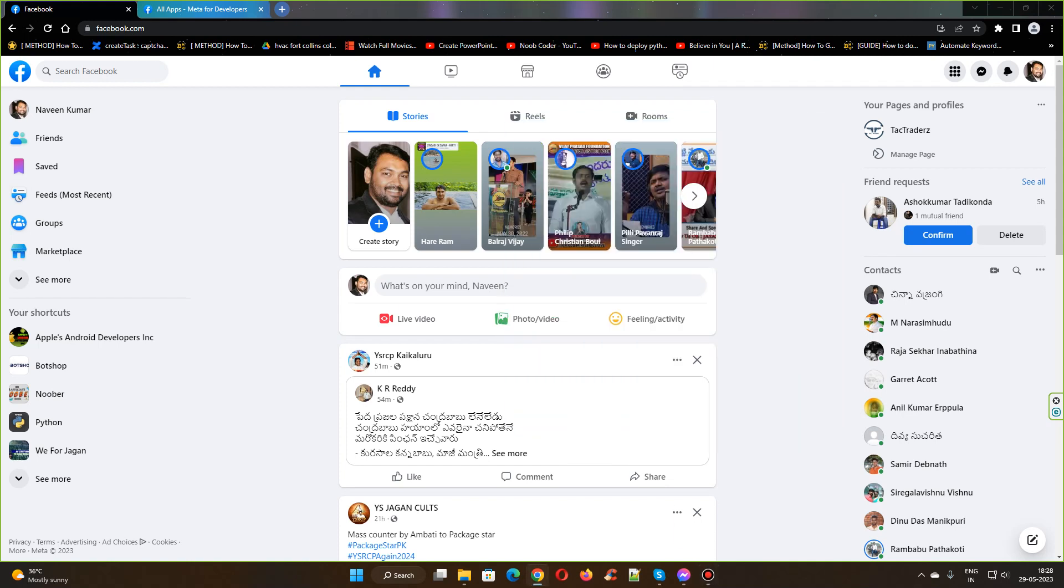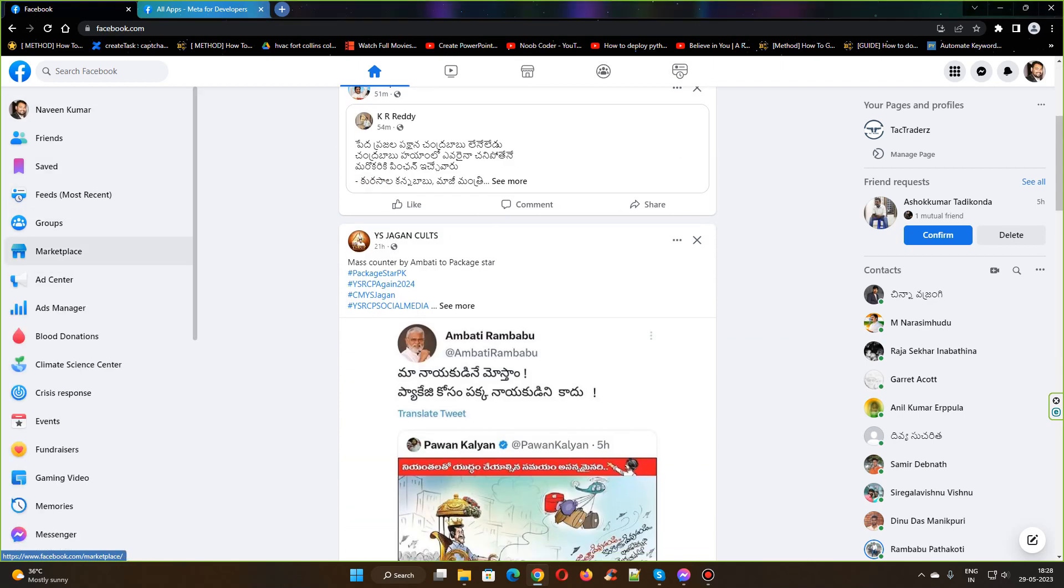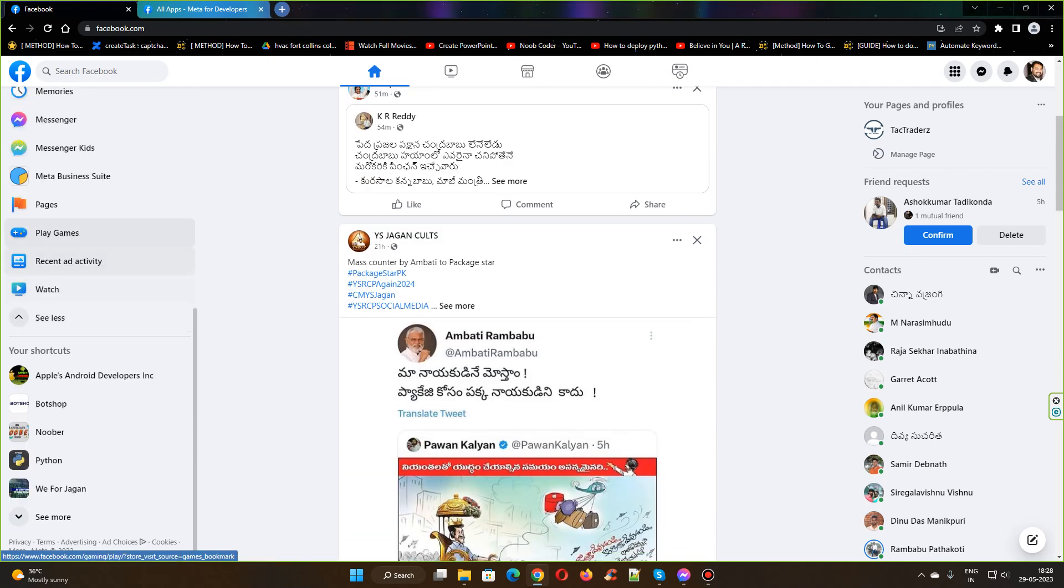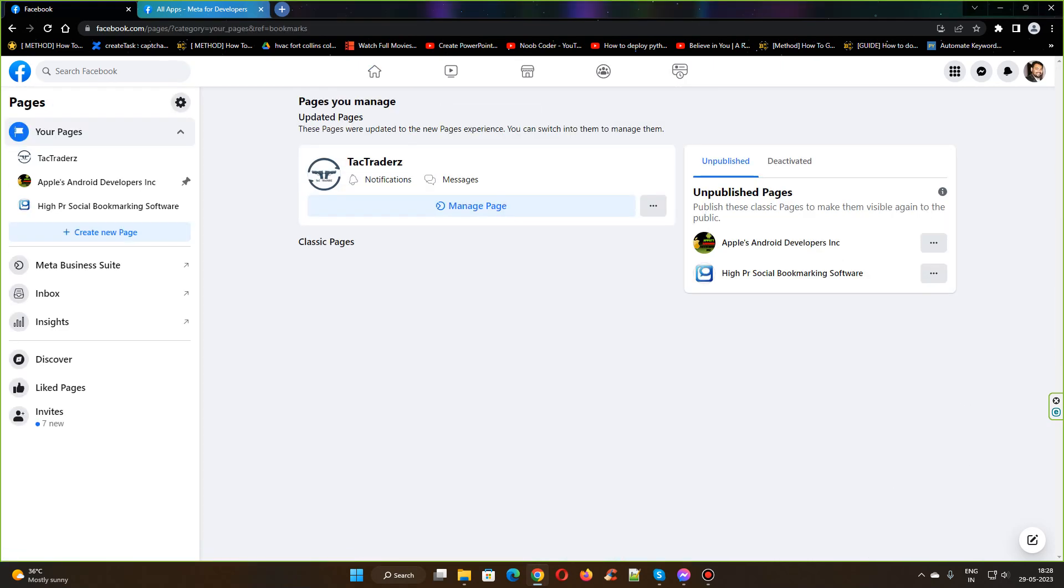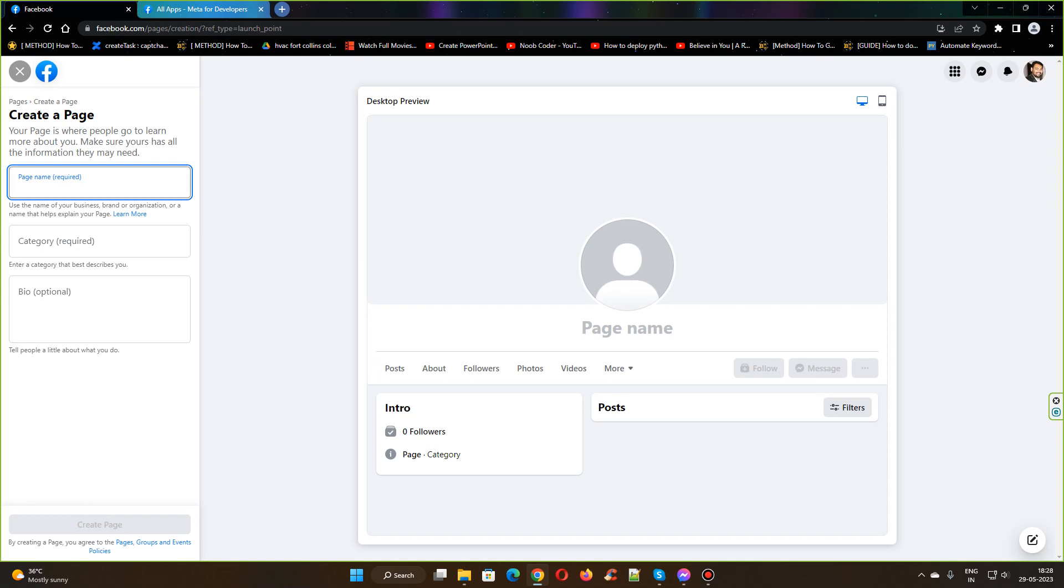This video explains how to create a Facebook page and get an access token to post our videos using the Facebook Graph API. After you log into Facebook, head over to the Pages section and create a new page.